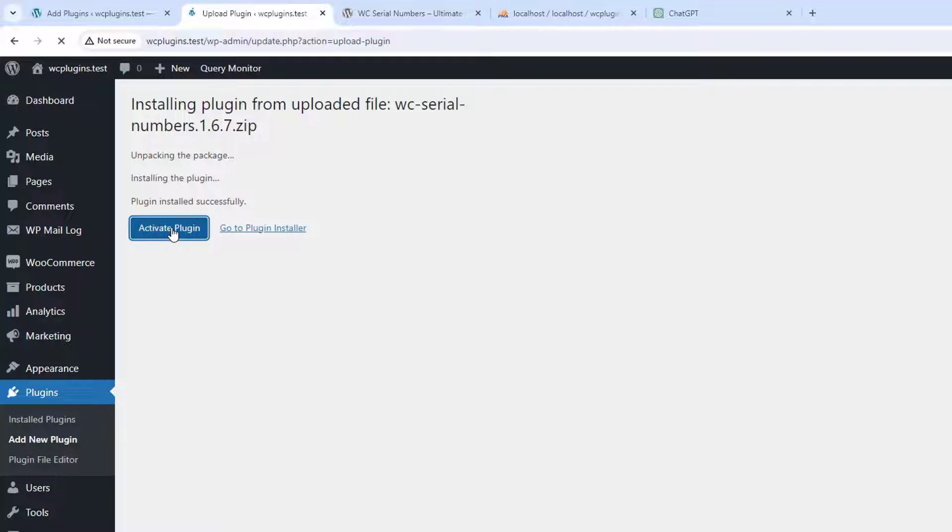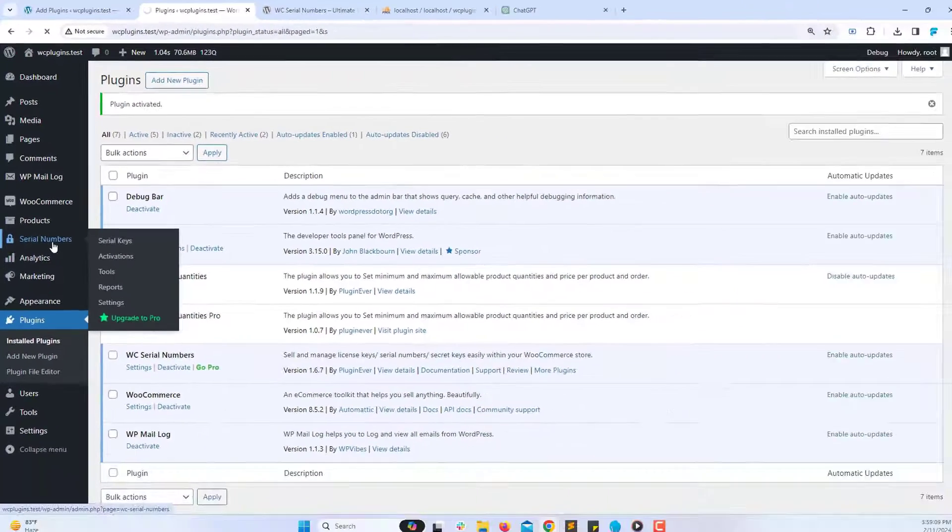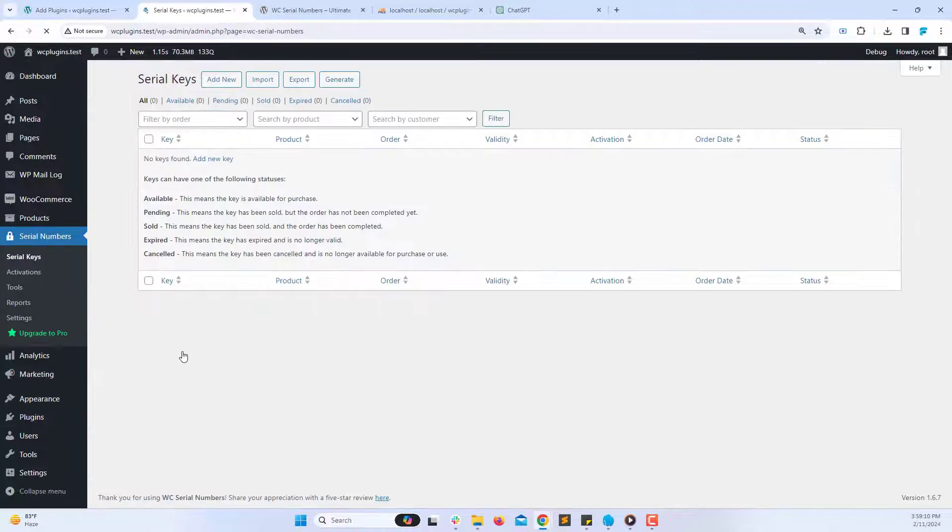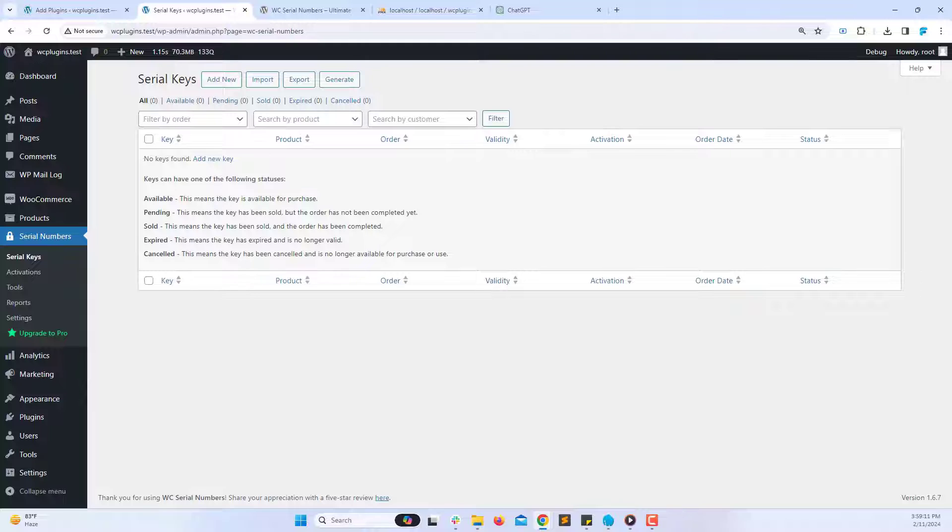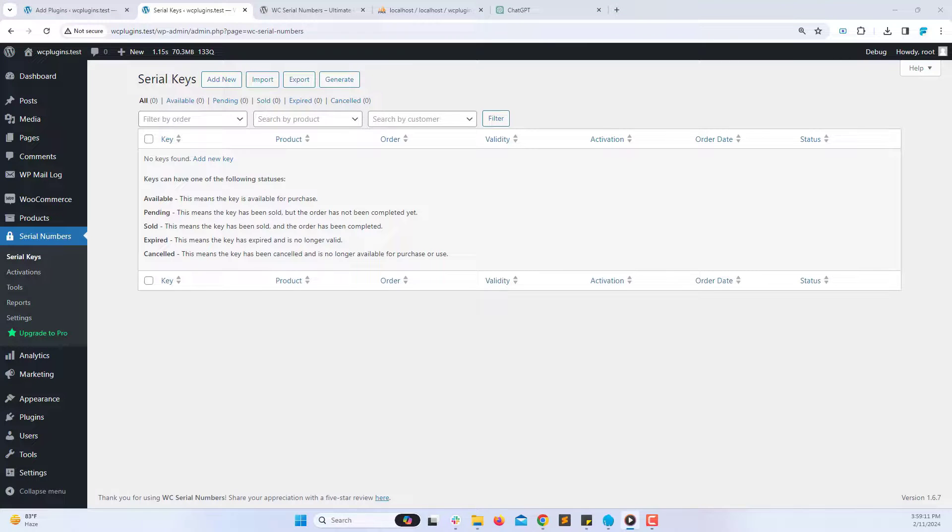After installation, activate the plugin to enable it on your site. If needed, configure the plugin's settings according to your requirements.